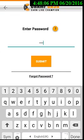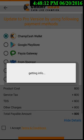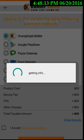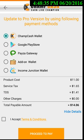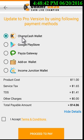After clicking 'Upgrade Now', enter your password and press submit. Now here you will see all the options to make the payment for the Income Junction pro version. The first option is the ChampCash wallet.